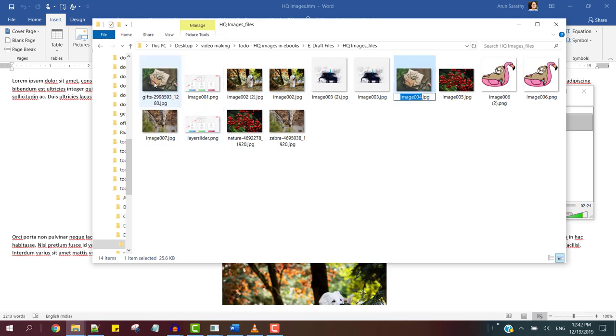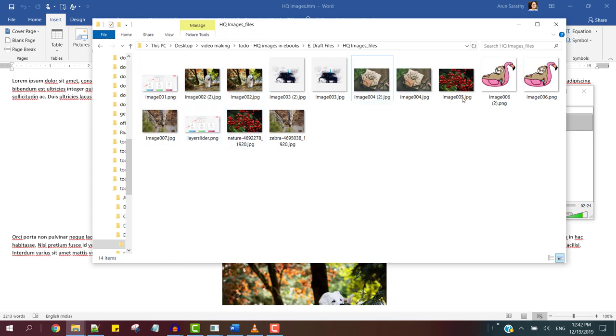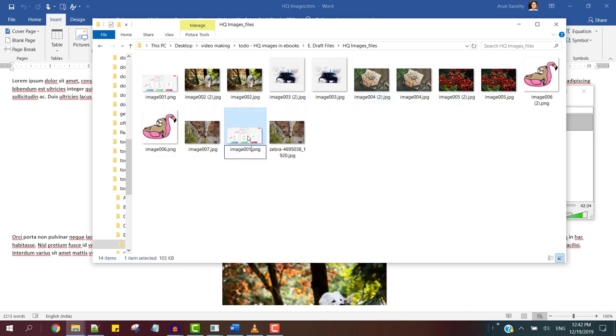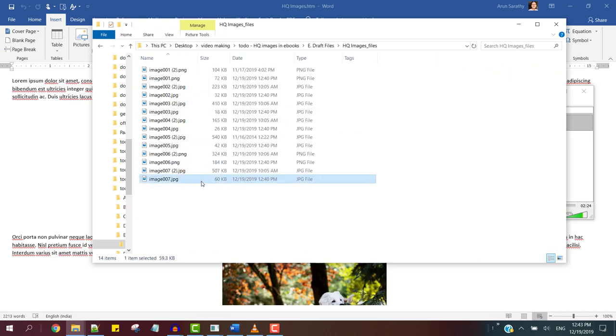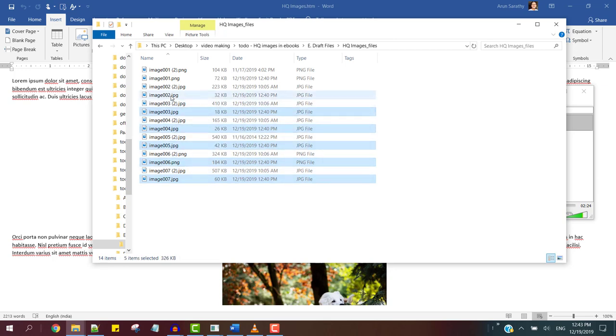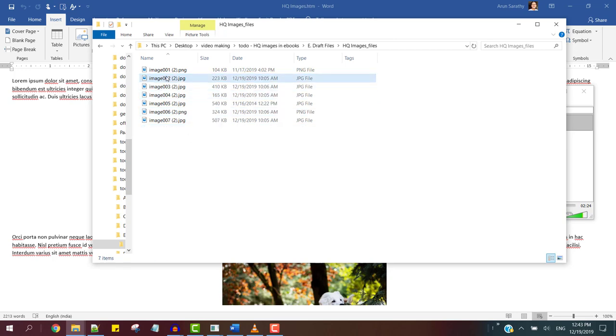You can also see that the formats are unchanged. PNG remains PNG and JPEG remains JPEG. Now remember to delete the older low quality images after the renaming process is complete.